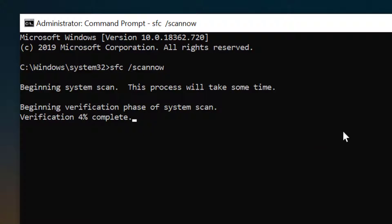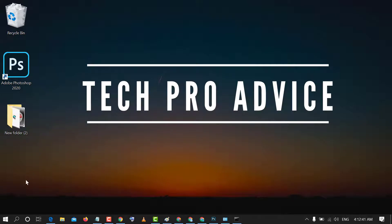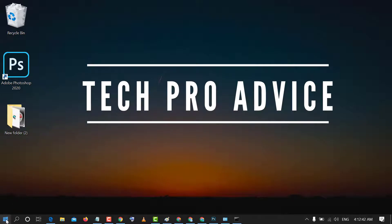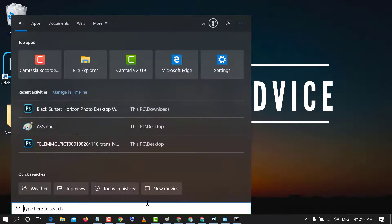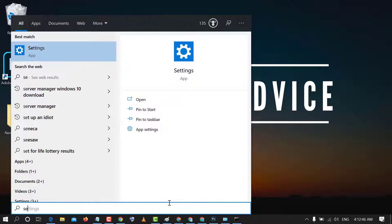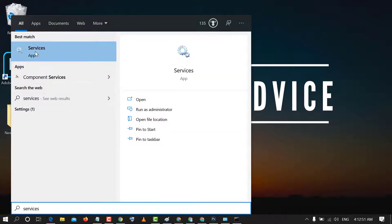So after completing this process, you need to click on Start and type services. Click on Services.